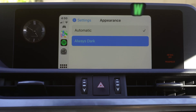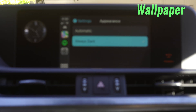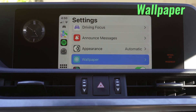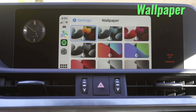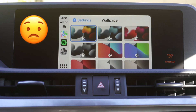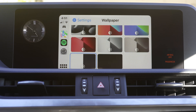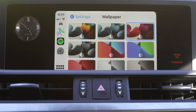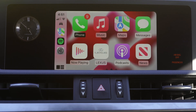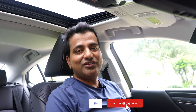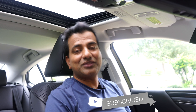The third setting is for appearance. You can select automatic mode or dark mode. The next option is wallpaper — Apple recently introduced a couple more wallpapers for CarPlay, though unfortunately there is no option to set your own wallpaper yet. All of these wallpapers except one can automatically switch between light mode and dark mode based on your selection. Please don't forget to subscribe to our channel and press the bell icon for the latest updates.